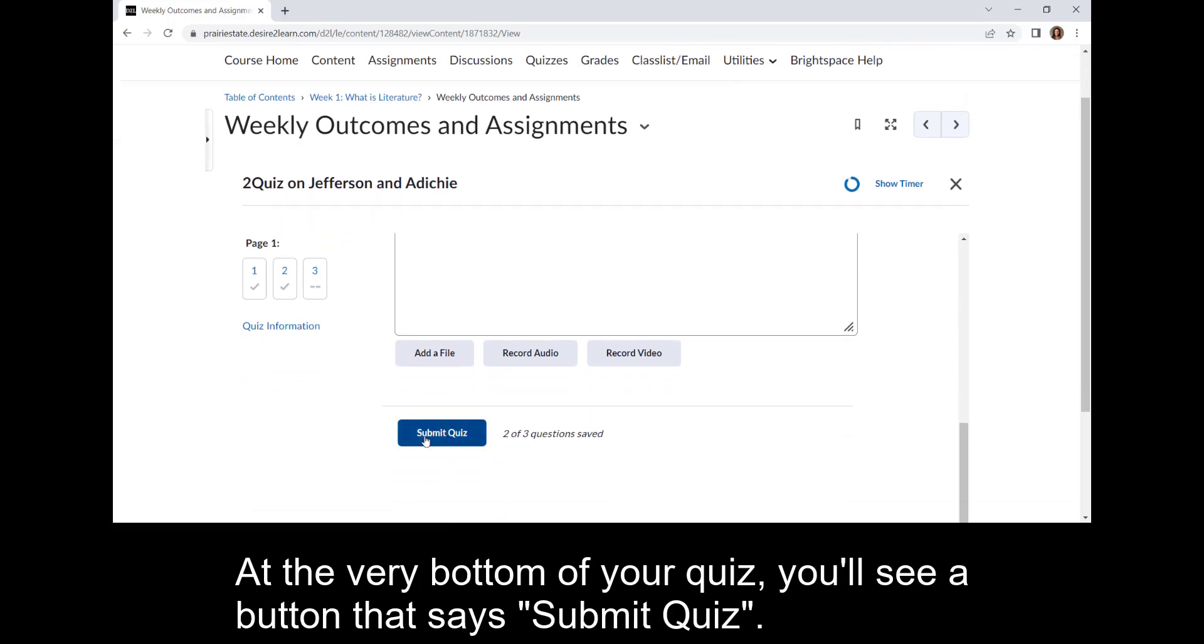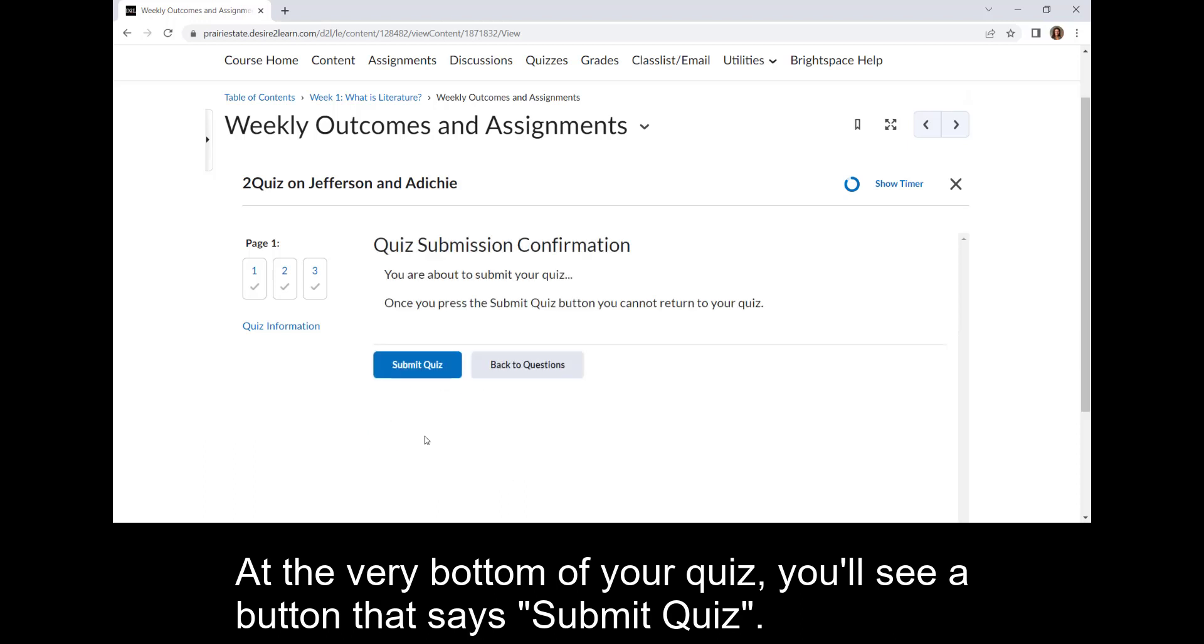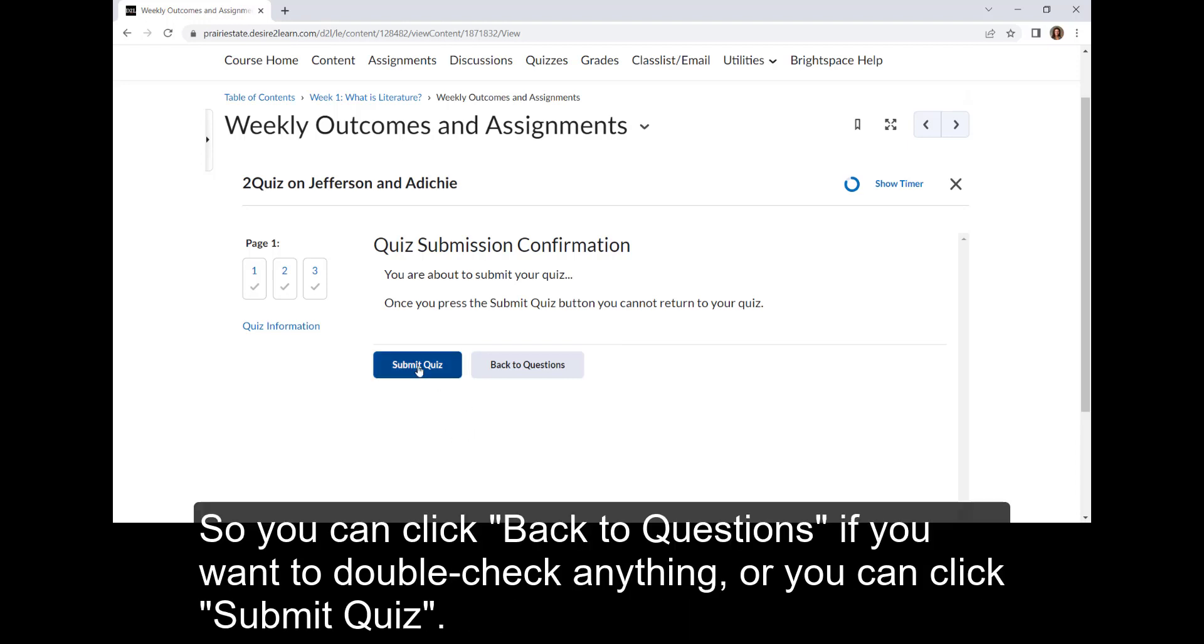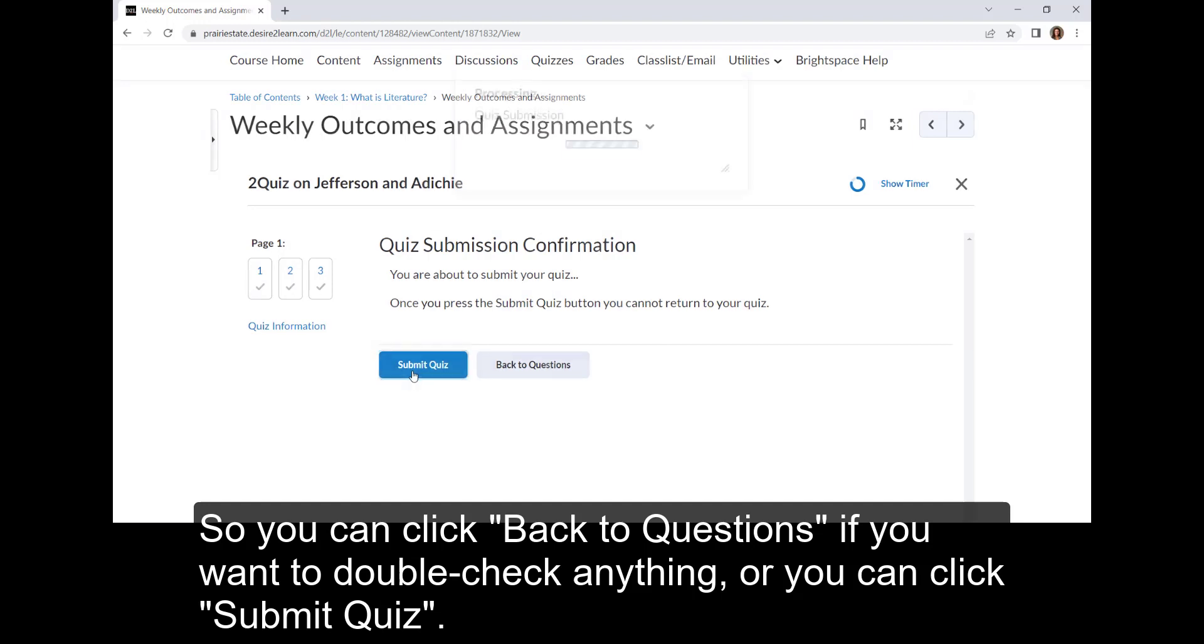At the very bottom of your quiz, you'll see a button that says submit quiz. The quiz tool is then going to ask, are you sure you want to turn it in? You still have time left. So you can click back to questions if you want to double check anything, or you can go ahead and click submit quiz.